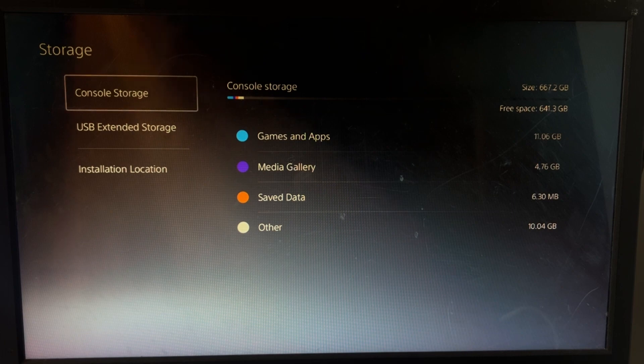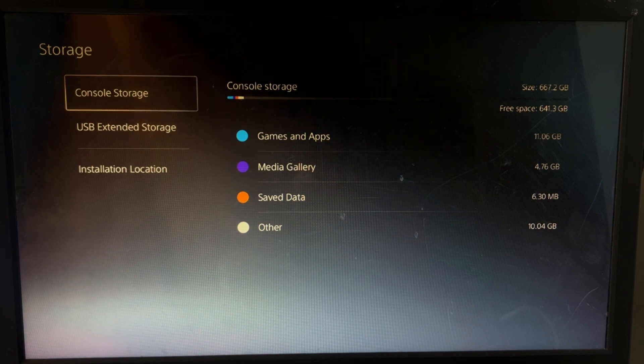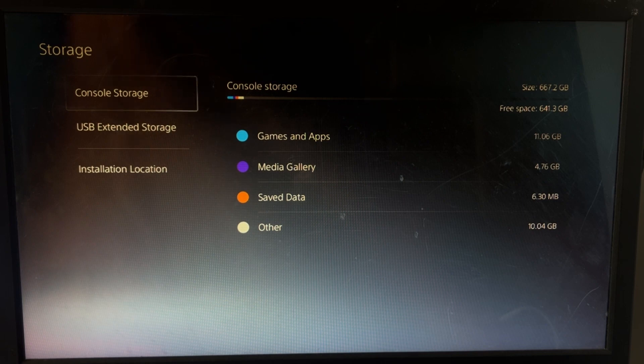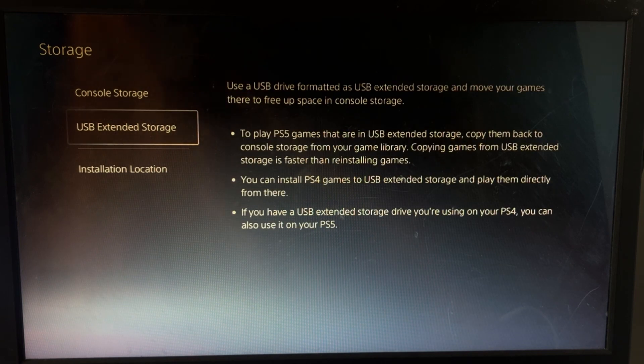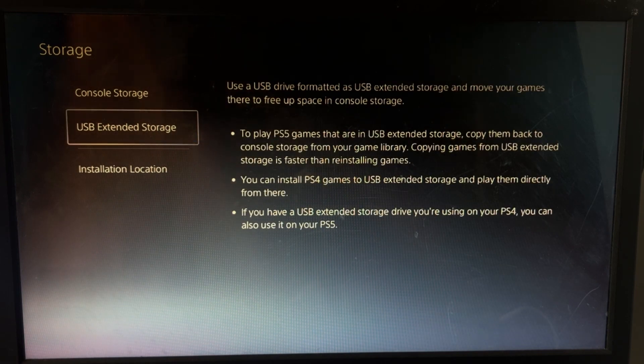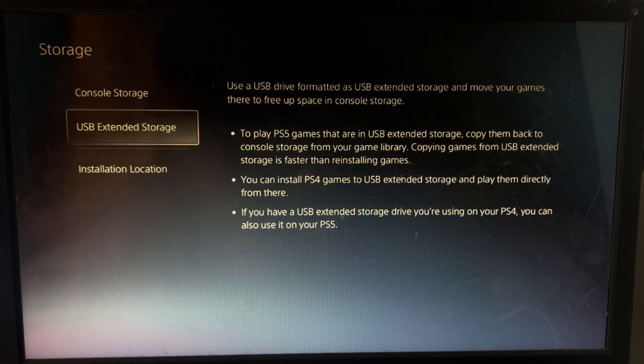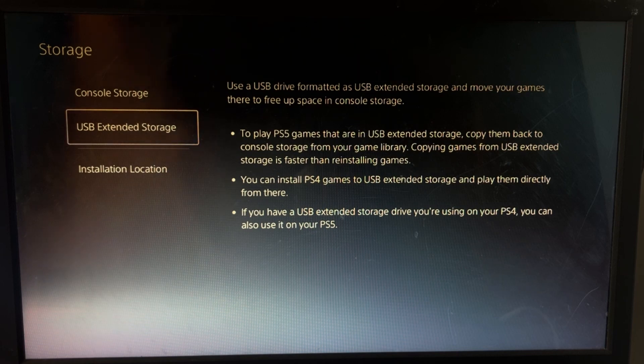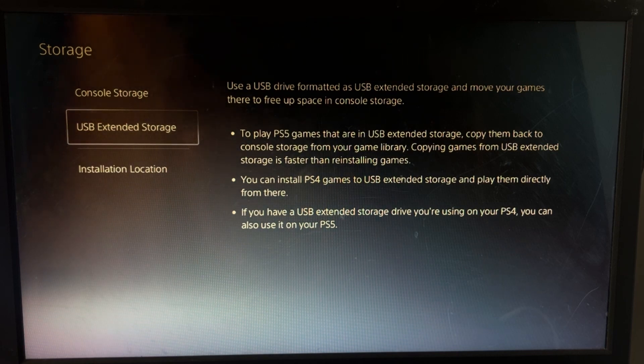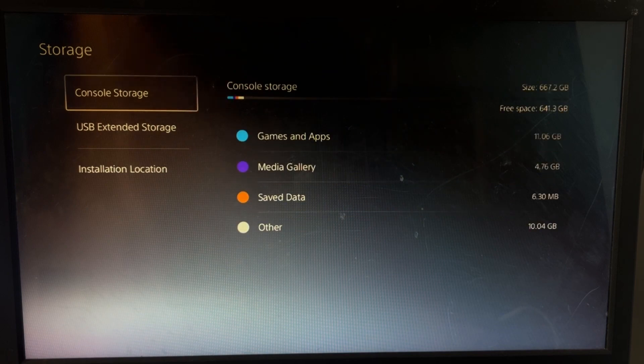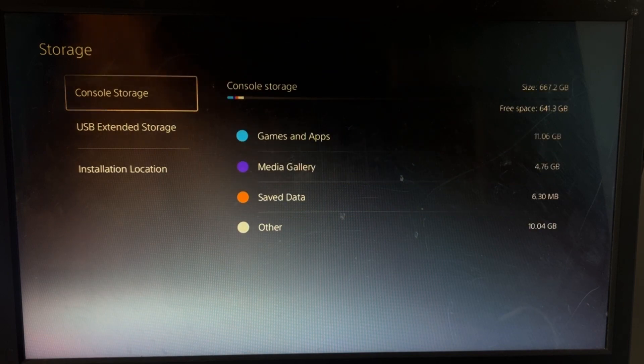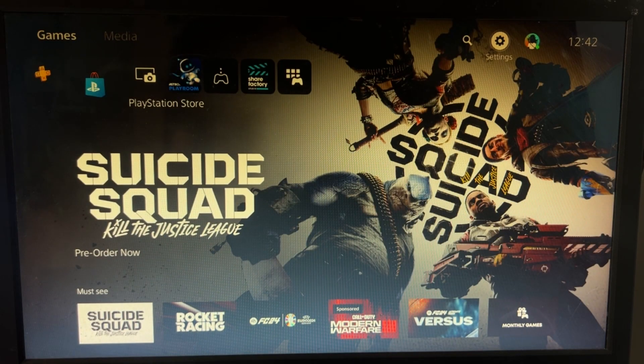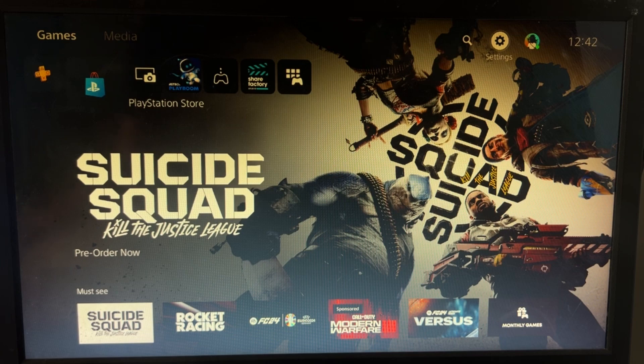With the different colors for the free space and the games, media gallery, as well as saved data. And if you connected your USB extended storage, then here you also can check out storage of your USB extended drives, console storage. And there we go, that's it guys, your problem is solved, you're good to go.